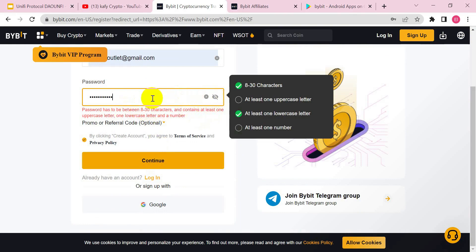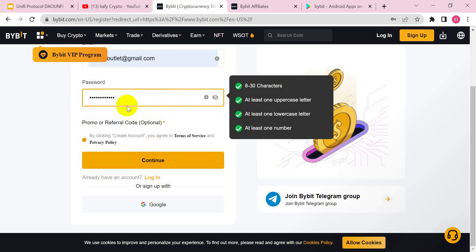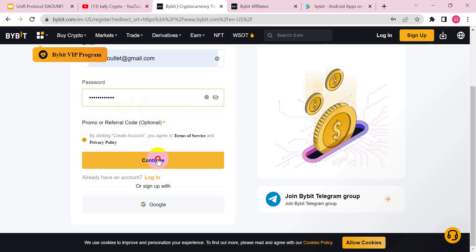You need to make sure that your password has an uppercase letter. It doesn't necessarily have to be the first letter, but there should be a capital letter and a number in your password. Once you are done with that, click on Continue.